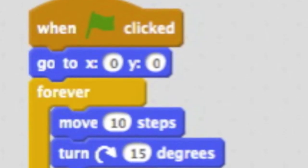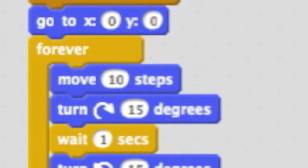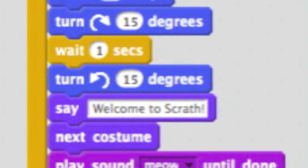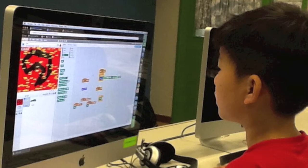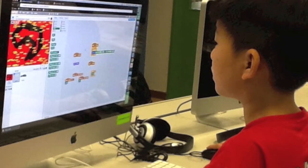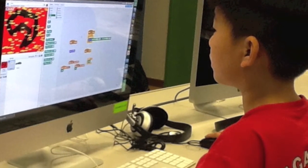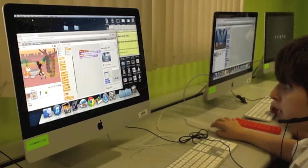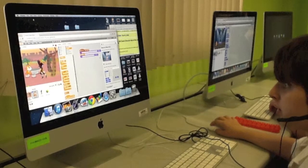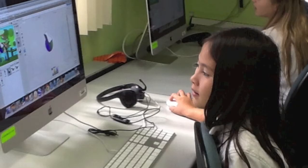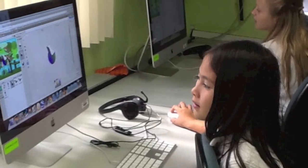Students program in Scratch by dragging blocks in the blocks palette and then attaching them to other blocks like a jigsaw puzzle. Structures of multiple blocks are called scripts. This method of programming, building code within blocks, is referred to as drag-and-drop programming.